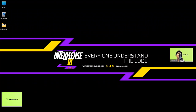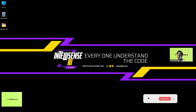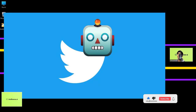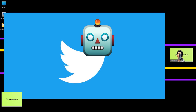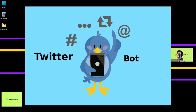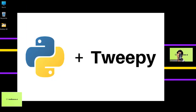In this video we are going to talk about how to create your own Twitter bot. Twitter bots are automated programs that interact with Twitter in some way. They can be used for a variety of purposes such as posting updates, following users, liking tweets, and more. In this tutorial we will be using the Tweepy library.